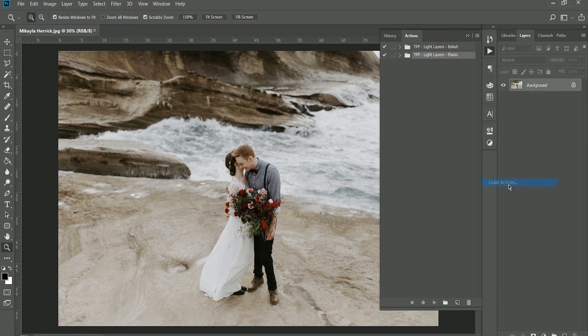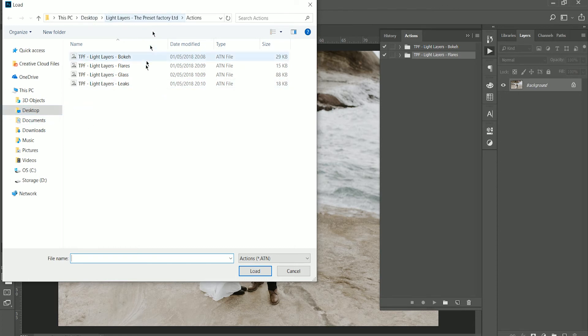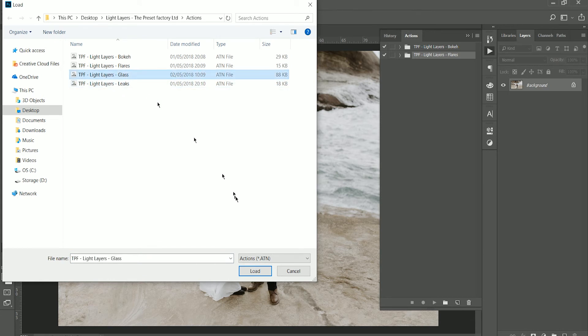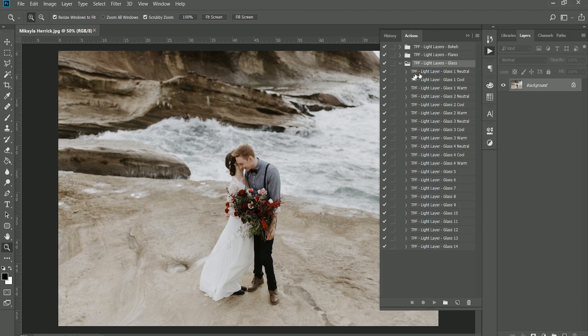Another way to install actions is to click on the dropdown menu and click Load Actions. Navigate to the folder on your computer where the actions are stored, and I'm just going to install the last two this way.